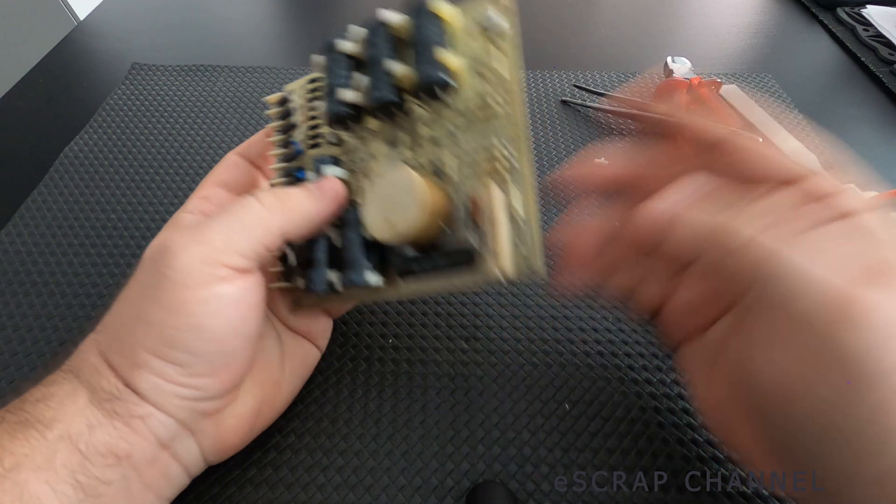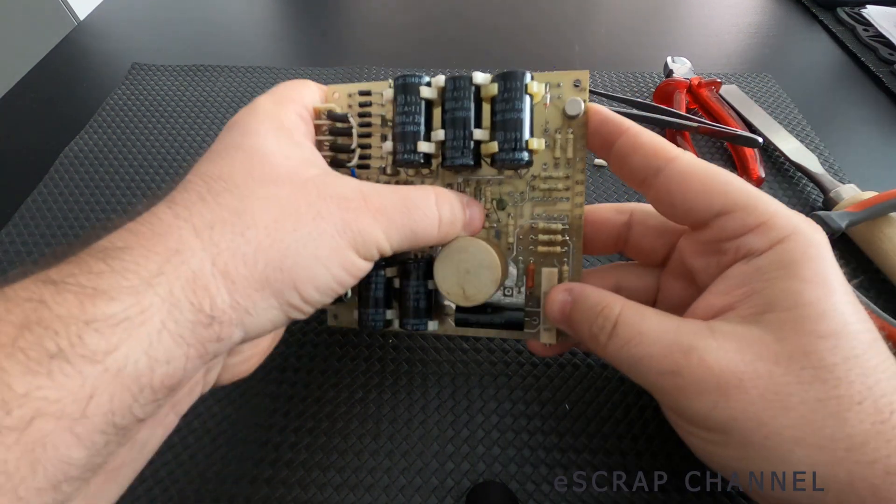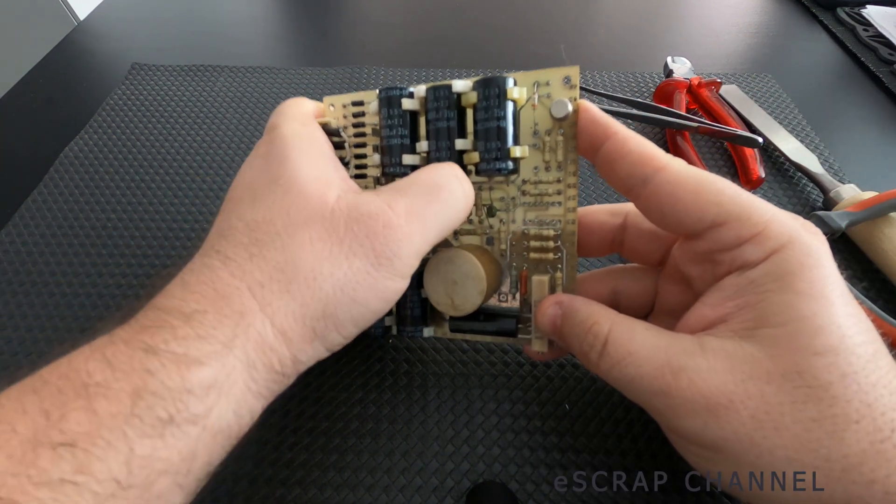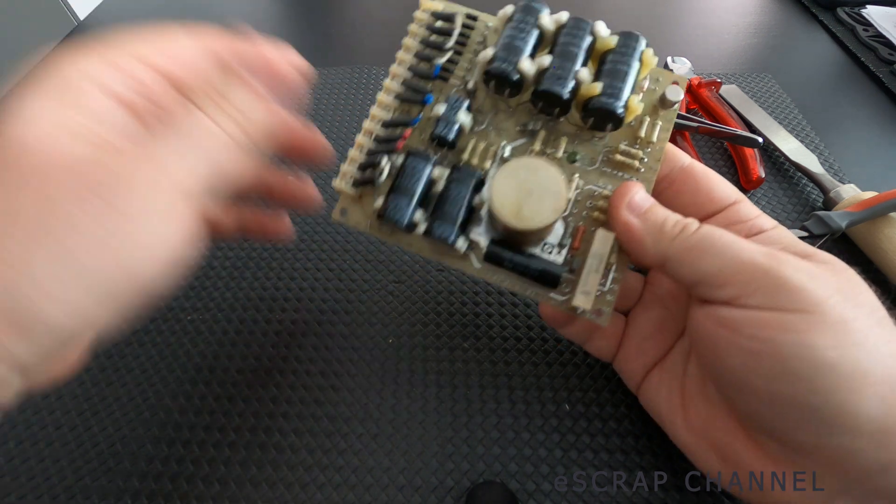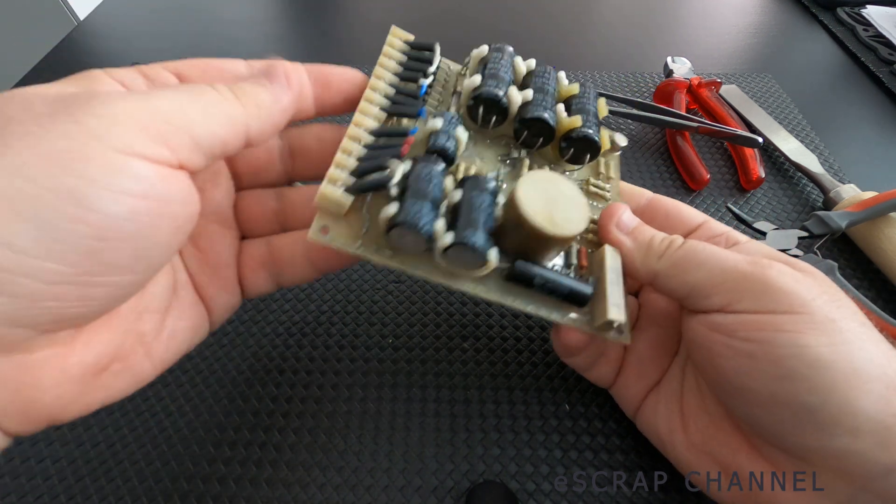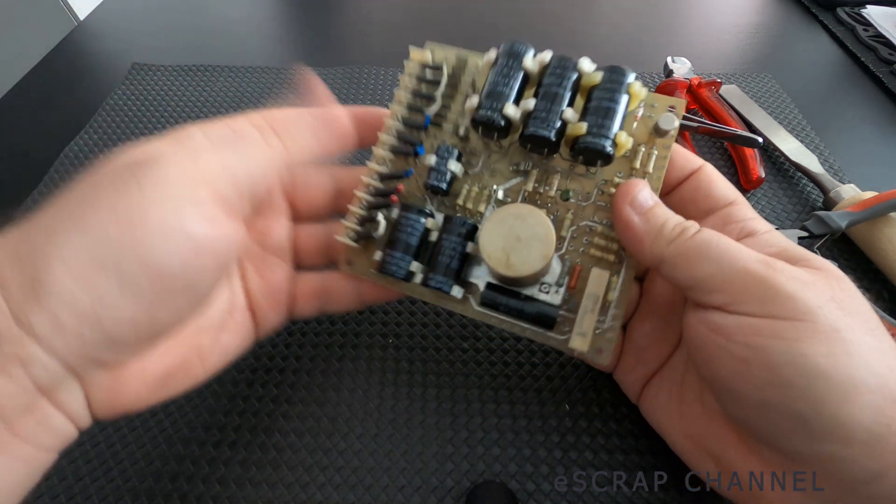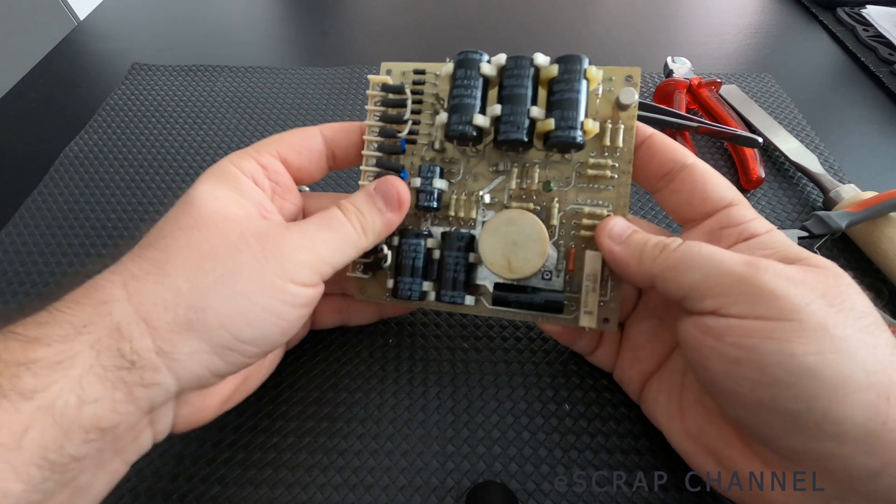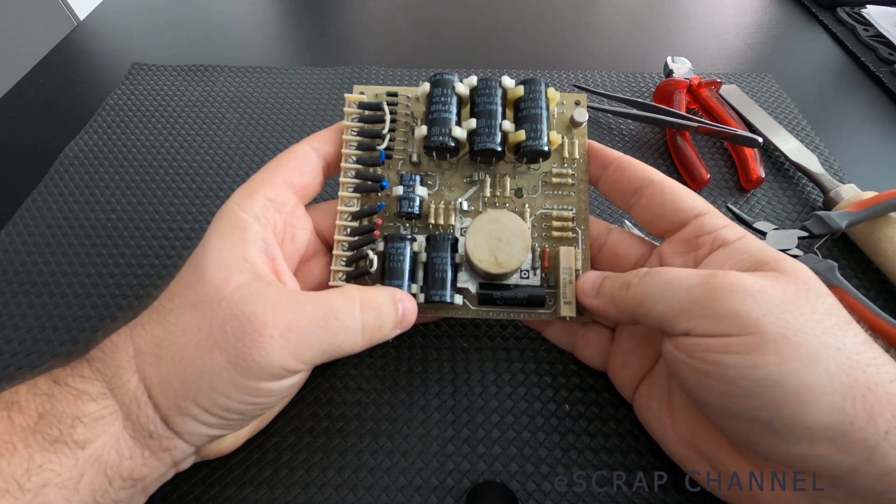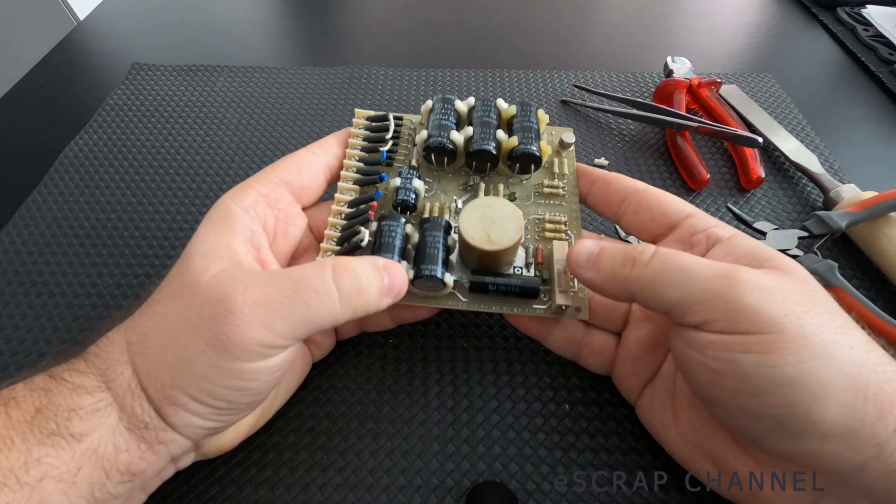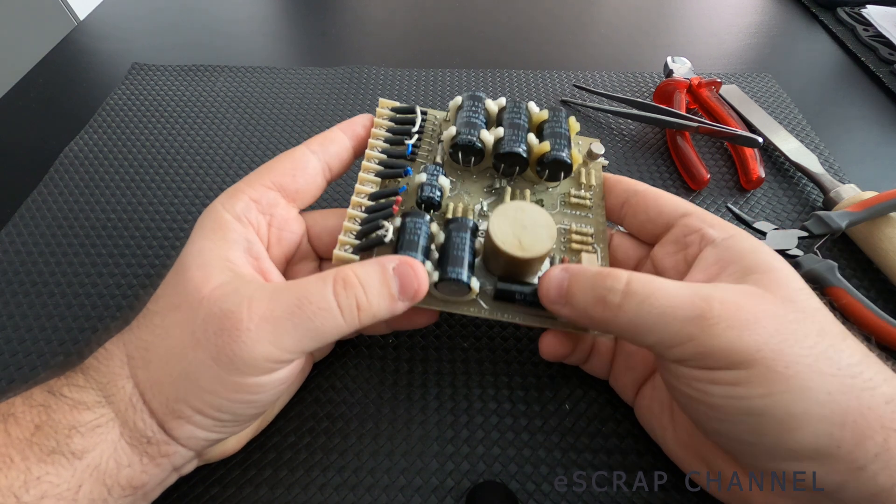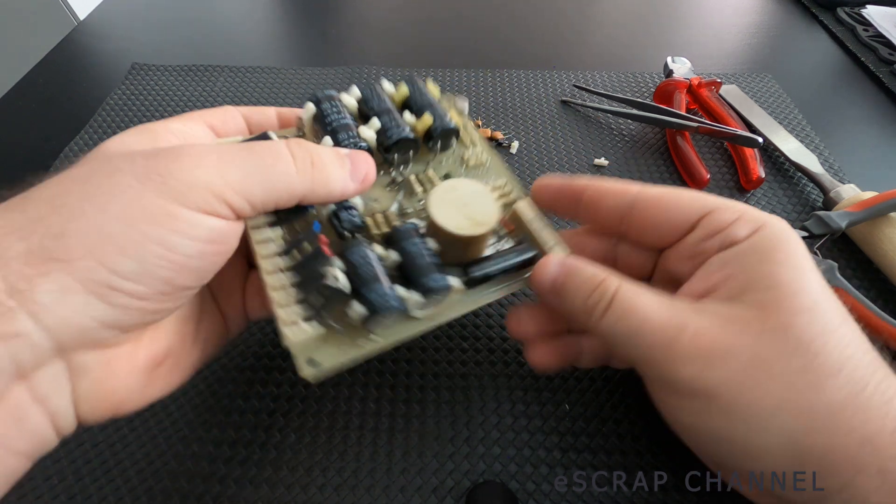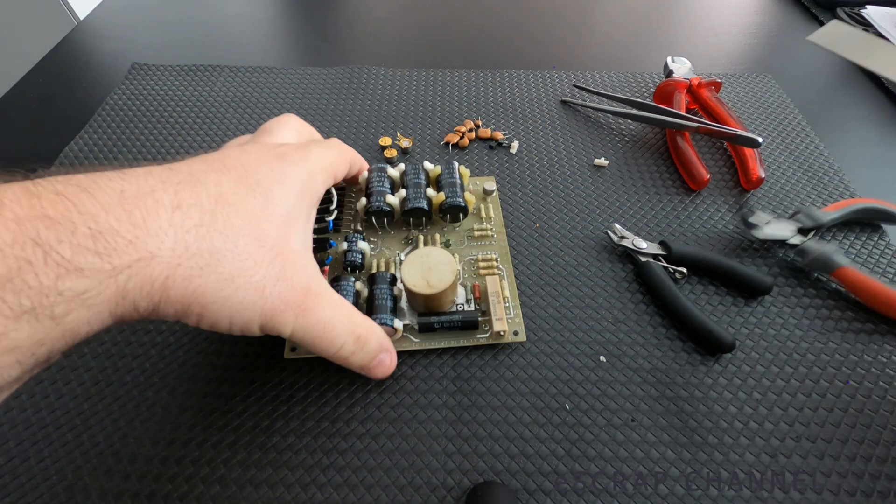So what is remaining here? Basically nothing. You have these huge capacitors that contain aluminum. Some metal, probably brass inside these connectors. Copper probably inside here. This element - I was about to miss it.